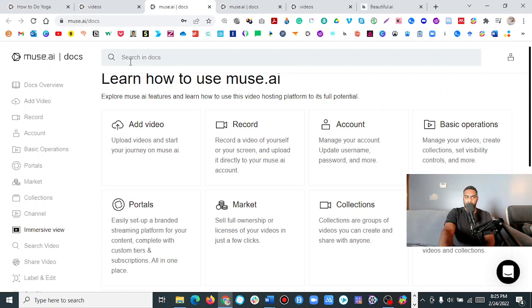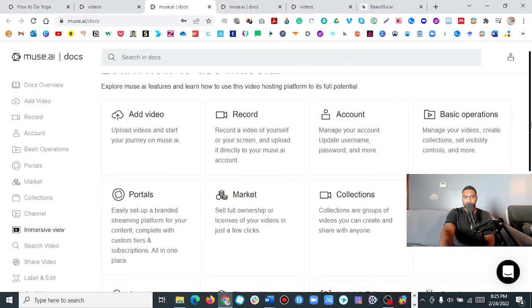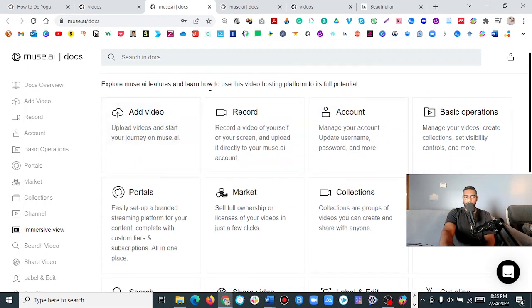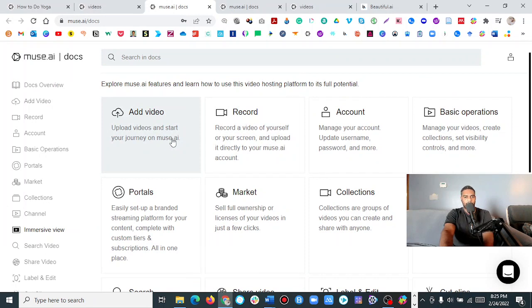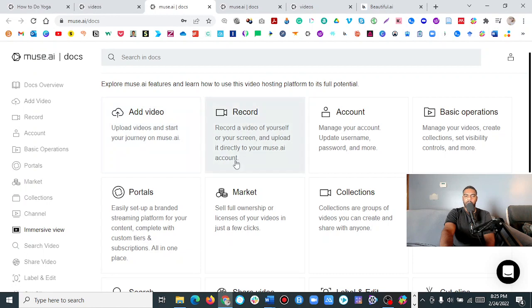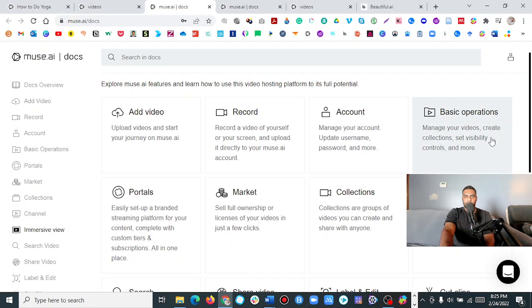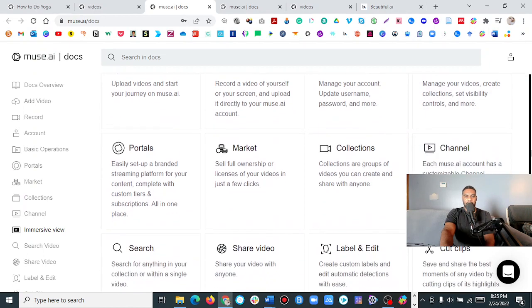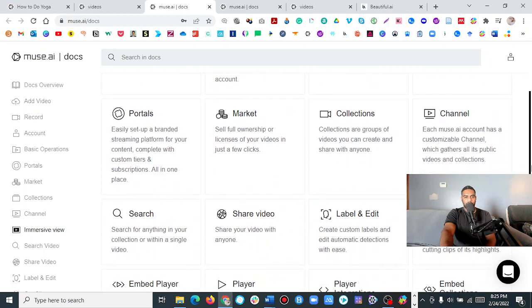So let's look at some of the documentation we have here. I'm just going to give you a list of things that you can do. I've gone through this a few times, and this is actually pretty helpful. You can add a video, you can record yourself. Of course, you have information to your account. Now there's basic operations that you can control, and we're going to go a little bit further into that.